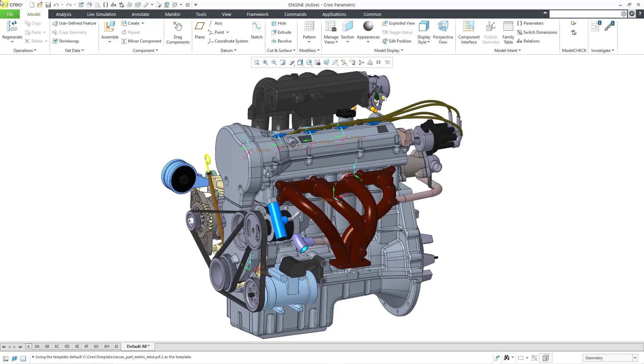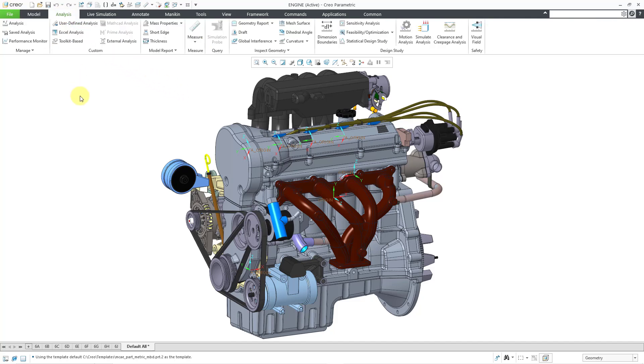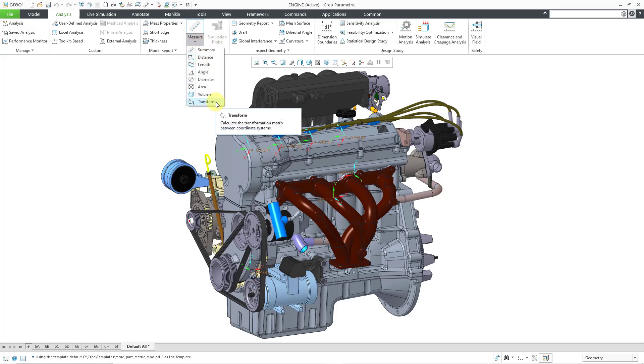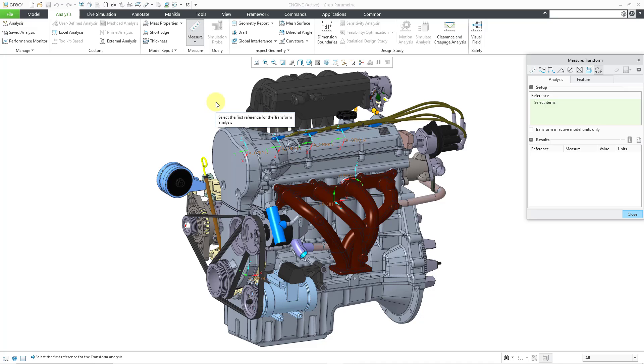So here I am in an assembly model. There are a whole bunch of coordinate systems that I have visible. And so to activate the transform tool, you can go to the analysis tab. And then from the measure dropdown, here we have transform.